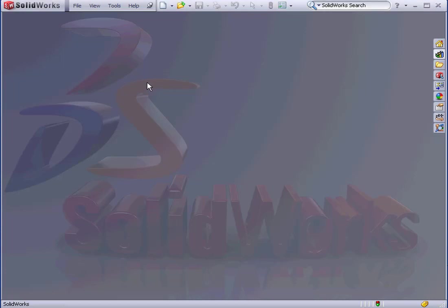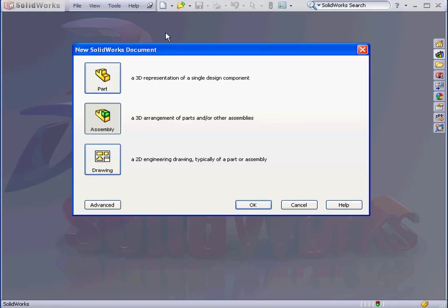Welcome back. In this lesson, we'll be creating our first route. Let's begin by inserting an assembly: New, Assembly, and OK.